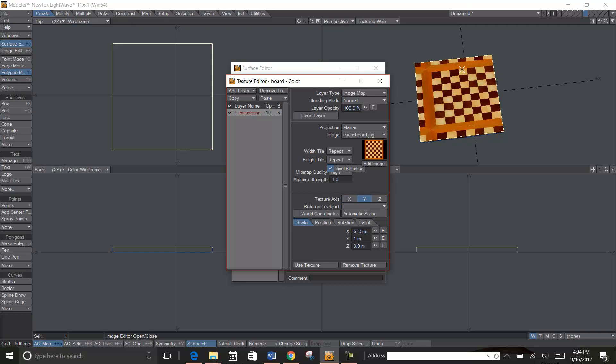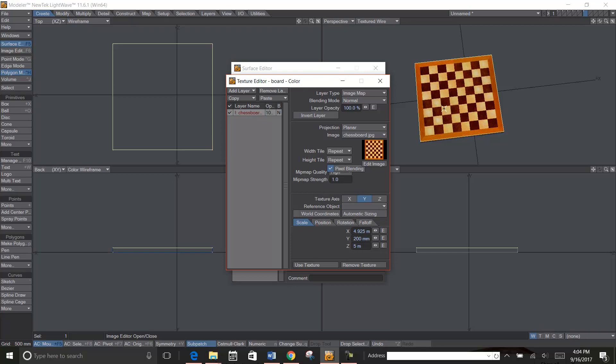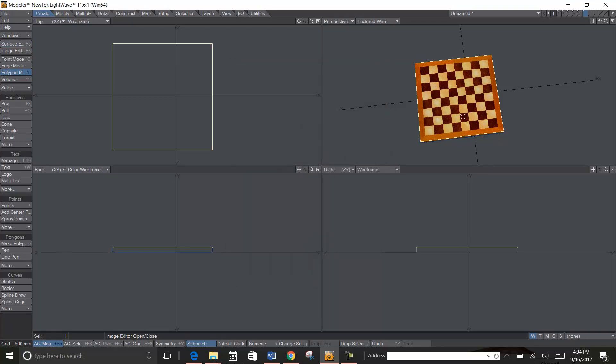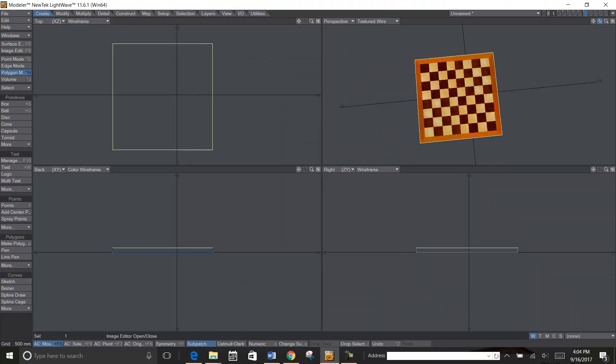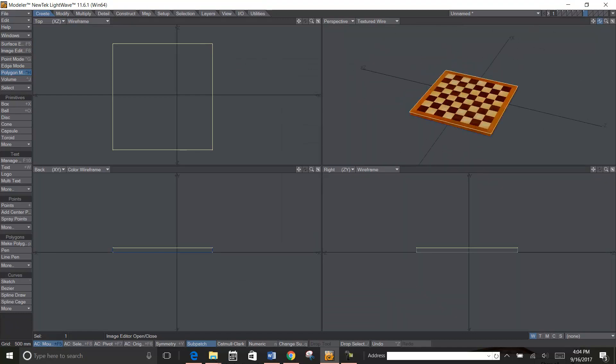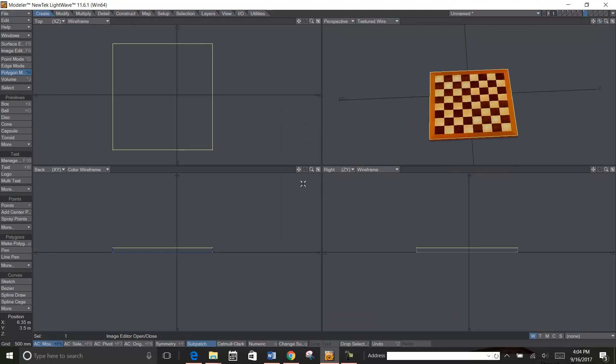And then hit auto sizing, and there you have it. Use texture and you're done. You have your chess board all ready to go.